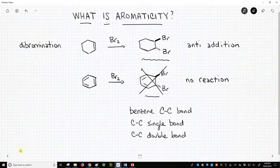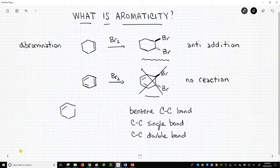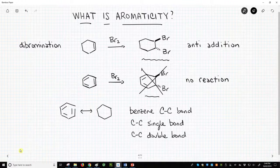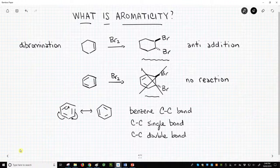Aromaticity is closely tied to the idea of resonance. Indeed, benzene has two resonance forms with equal energy. Here's one, the one we showed before, and here is the other. We have just moved the double bonds in benzene. Energetically equivalent resonance forms are often called degenerate resonance forms.